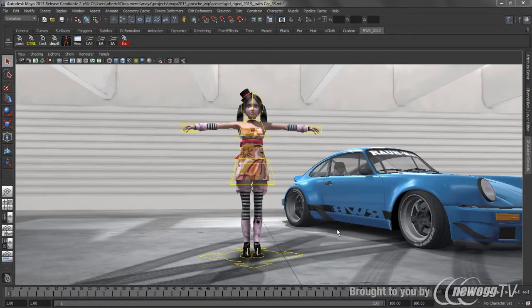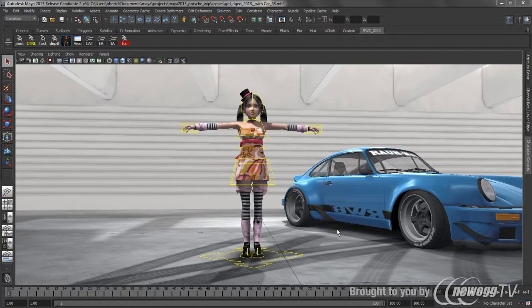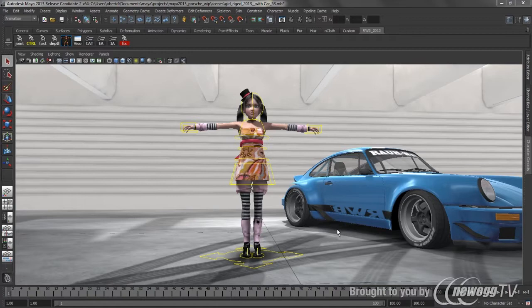A number of enhancements have been made to the HumanIK feature set to allow animators to easily take advantage of the powerful bi-pedal character rigging and animating tools. The ability to map and retarget HumanIK animation to and from custom rigs has been added. The character views have also been further refined to allow you to customize them to fit a specific need or requirement.